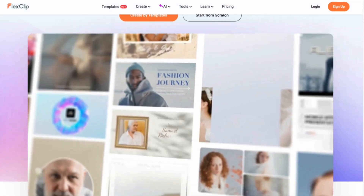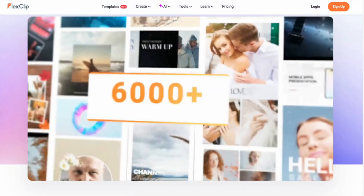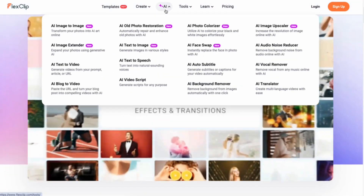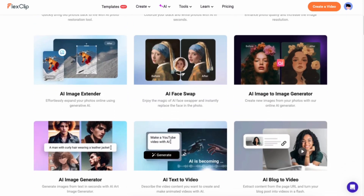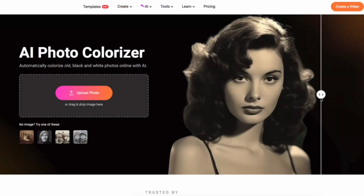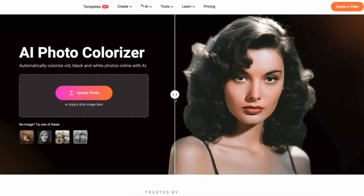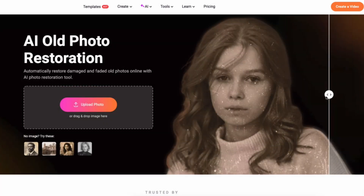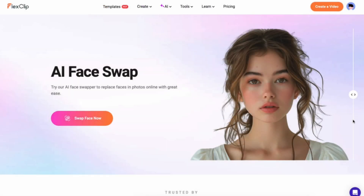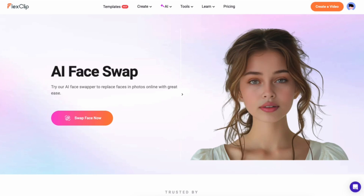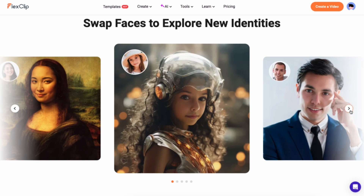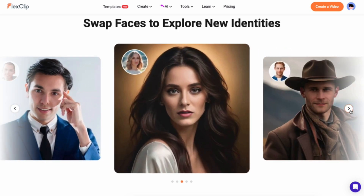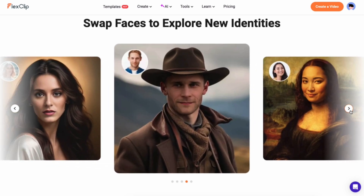Hey everyone! Today, we're thrilled to introduce some cutting-edge AI tools that will completely transform the way you work with photos. Whether you're bringing old memories back to life, restoring damaged images, or even swapping faces just for fun, these tools are here to take your creativity to the next level. So let's dive in and check them out!